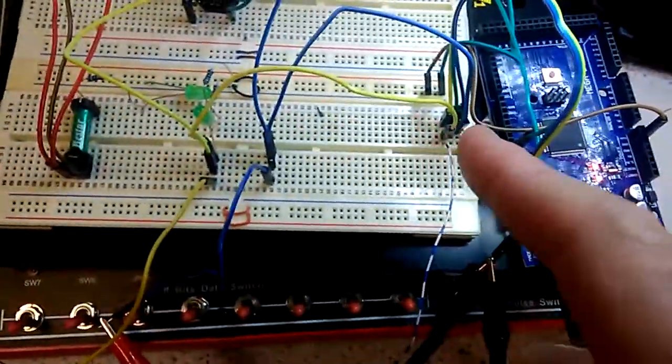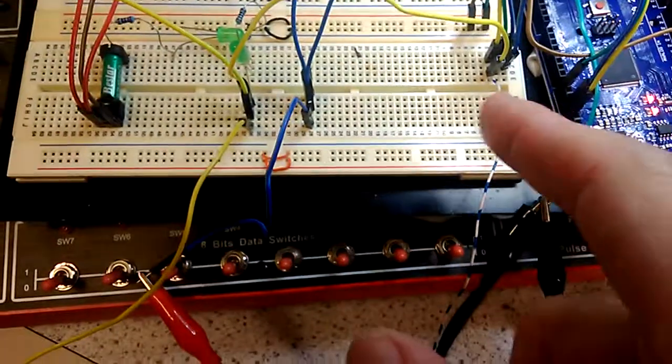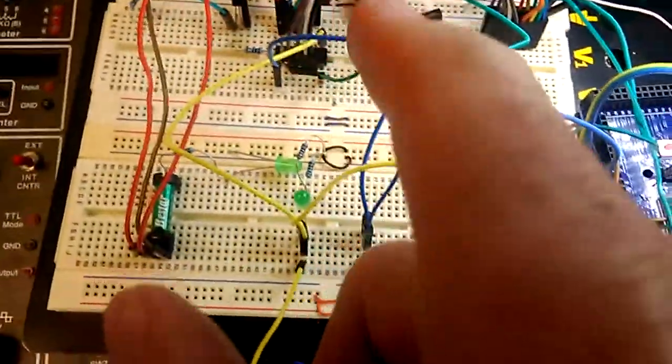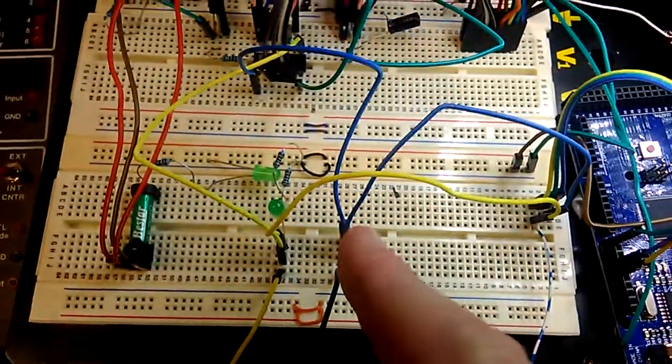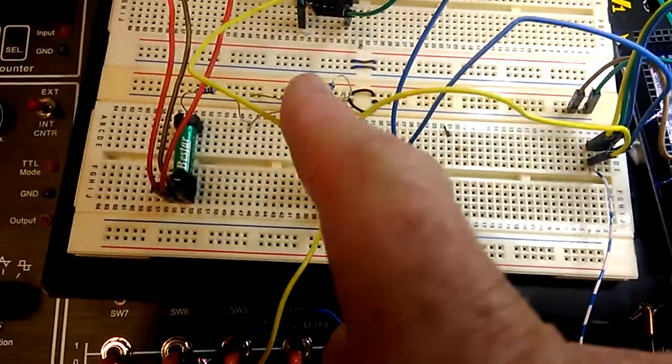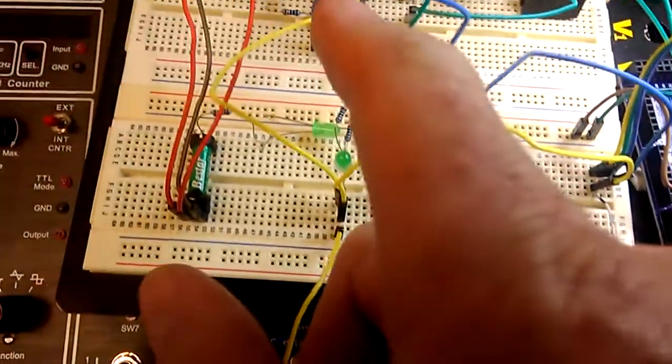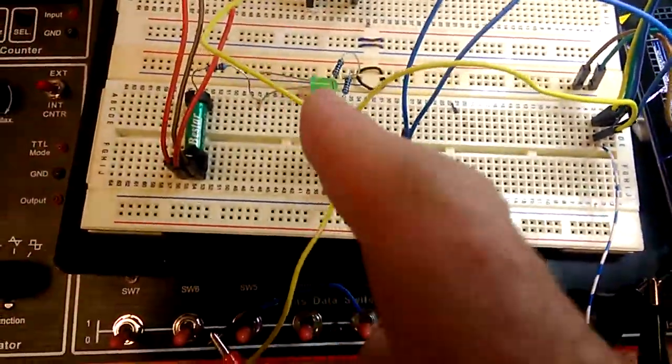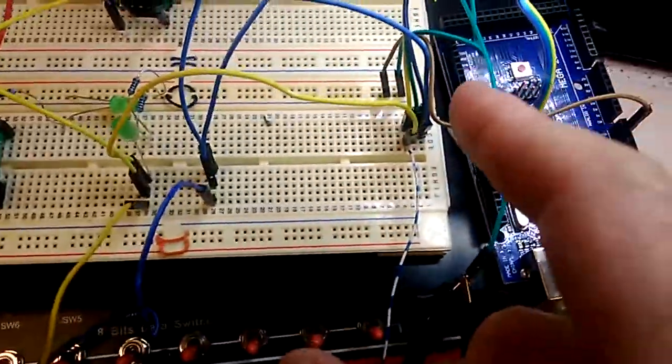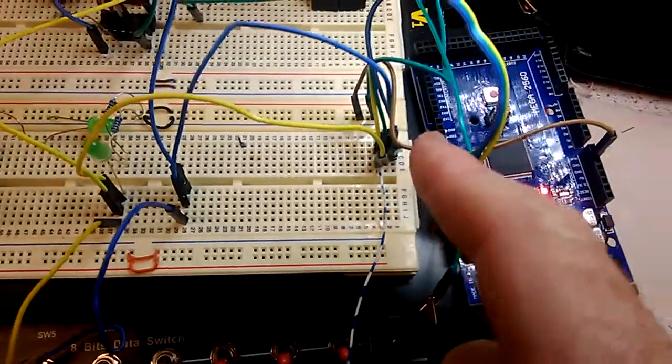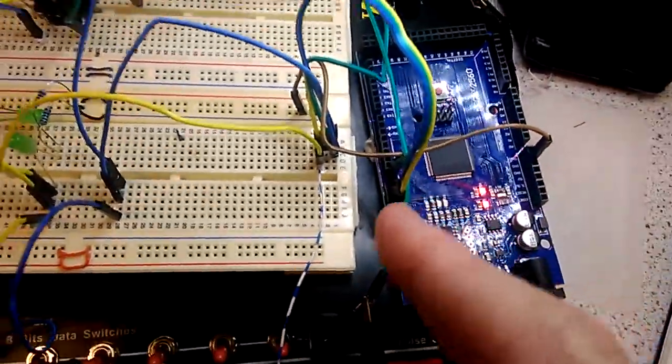So we've got here the blue trace is data, yellow is clock, and the brown one which I'm not using yet is the latch signal.